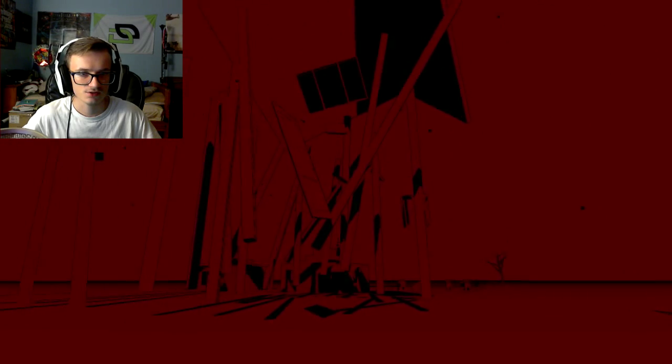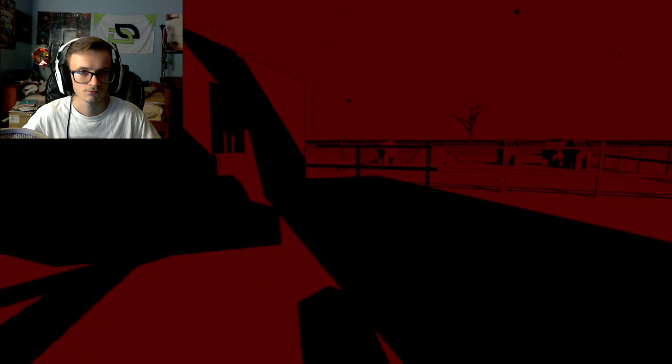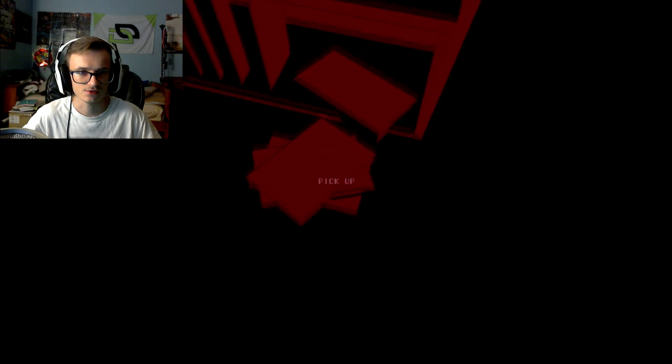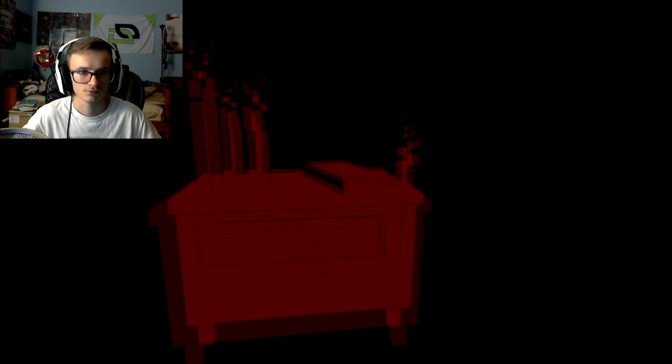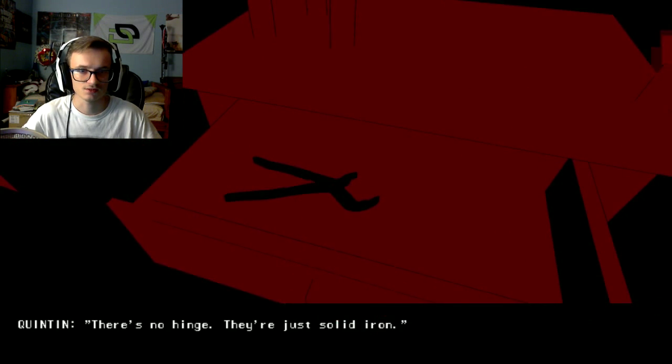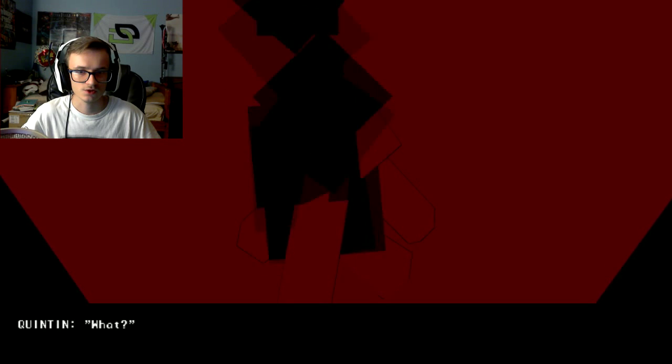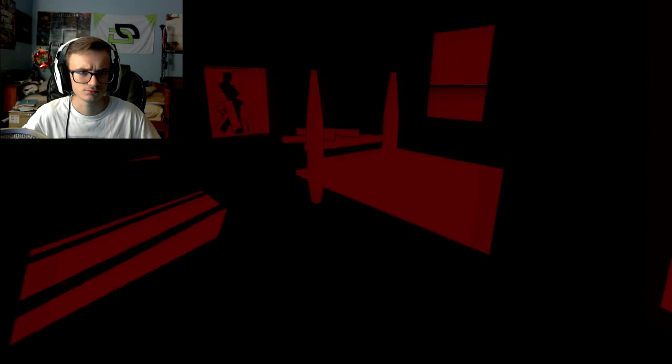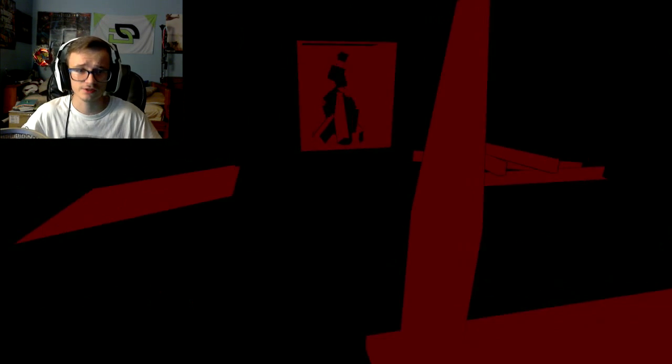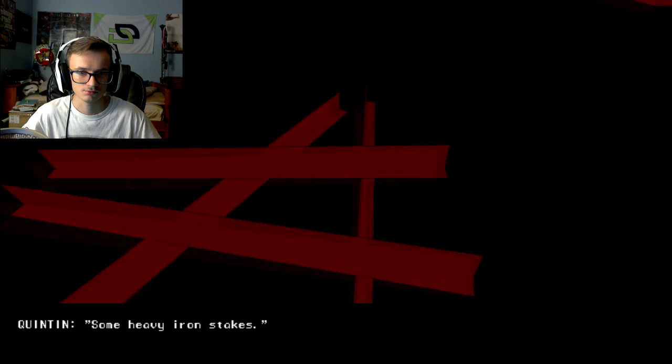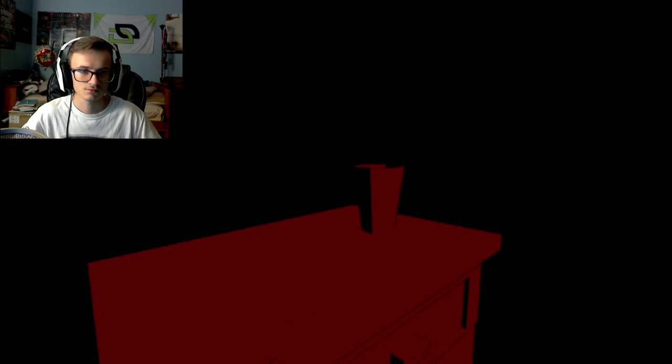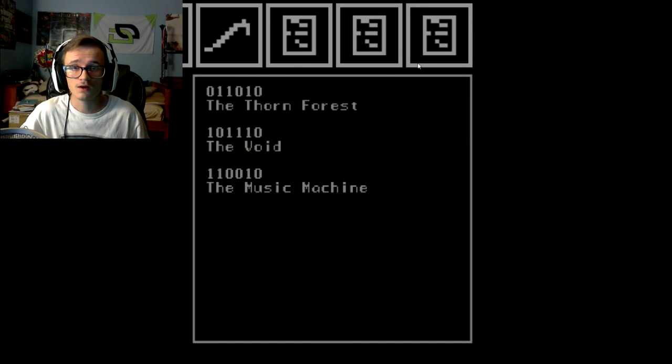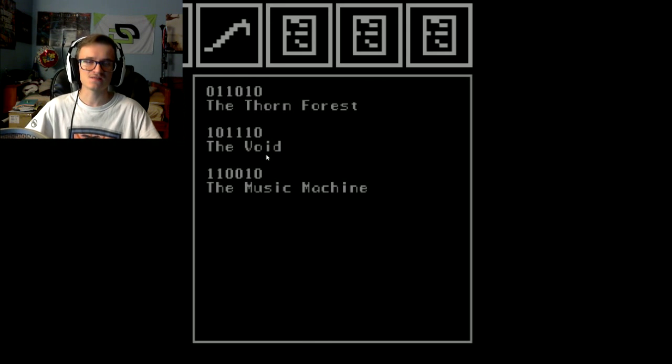Well this is strange. It looks like a house in the middle of exploding. Am I going to be jump scared anytime soon? Can I, there's no hinge, they're just solid iron. That's weird, it's ice cold. Bed looks like a bed I suppose but it's made out of concrete. That's weird, it's ice cold, rock, heavy iron stakes. Note: the organ is like a teleporting machine, the void. How did I not accidentally activate one before? The music machine. All right I'm gonna go there first.